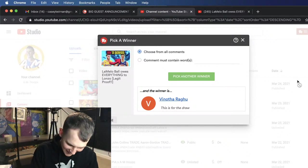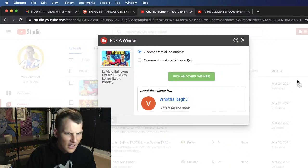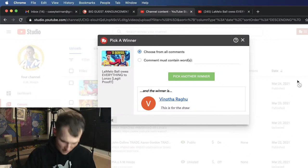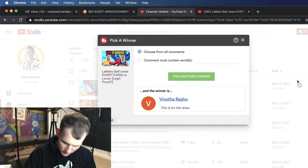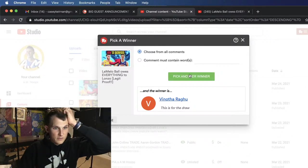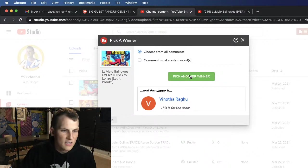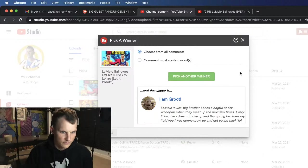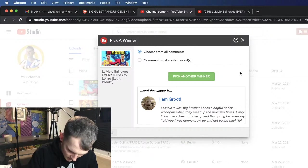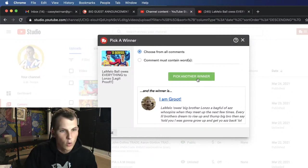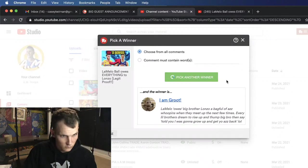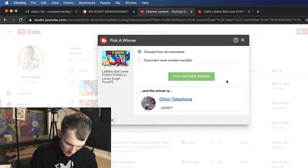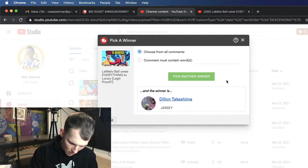Okay buddy, I'm sure that you, I'm gonna write down your name, Vinotha Ragu. All right, so we're gonna do two other people, just in case Vinotha doesn't get back to me. All right, I Am Groot. I Am Groot. And our other winner is Dylan Takeshima.